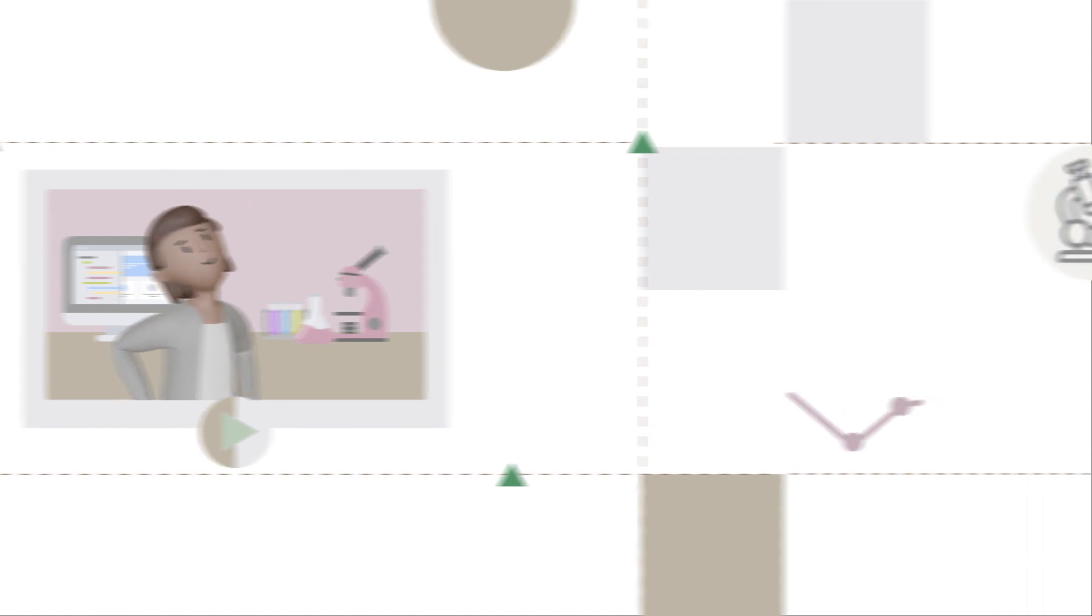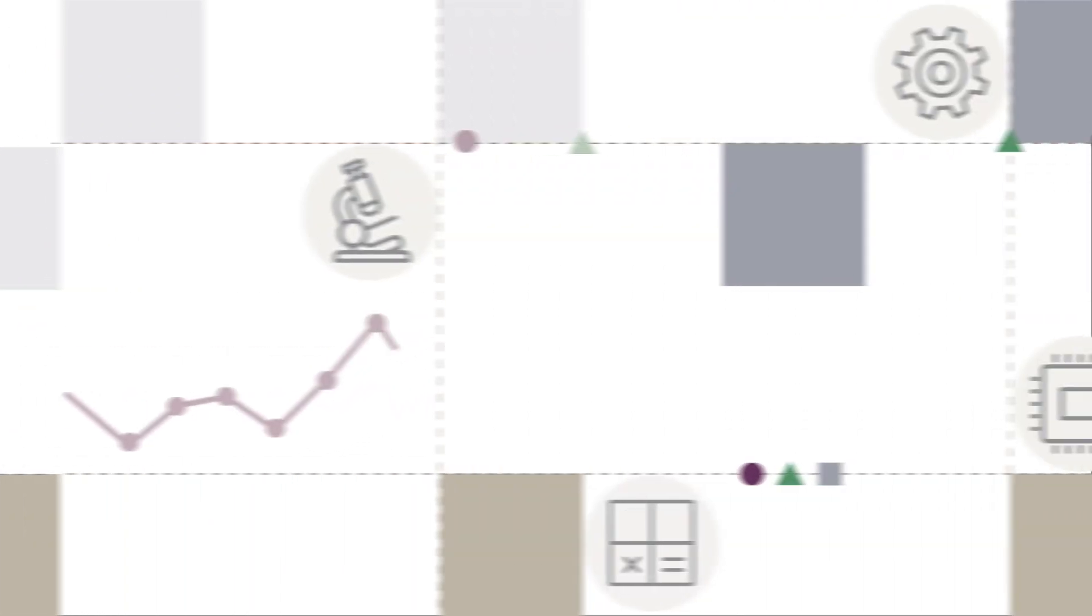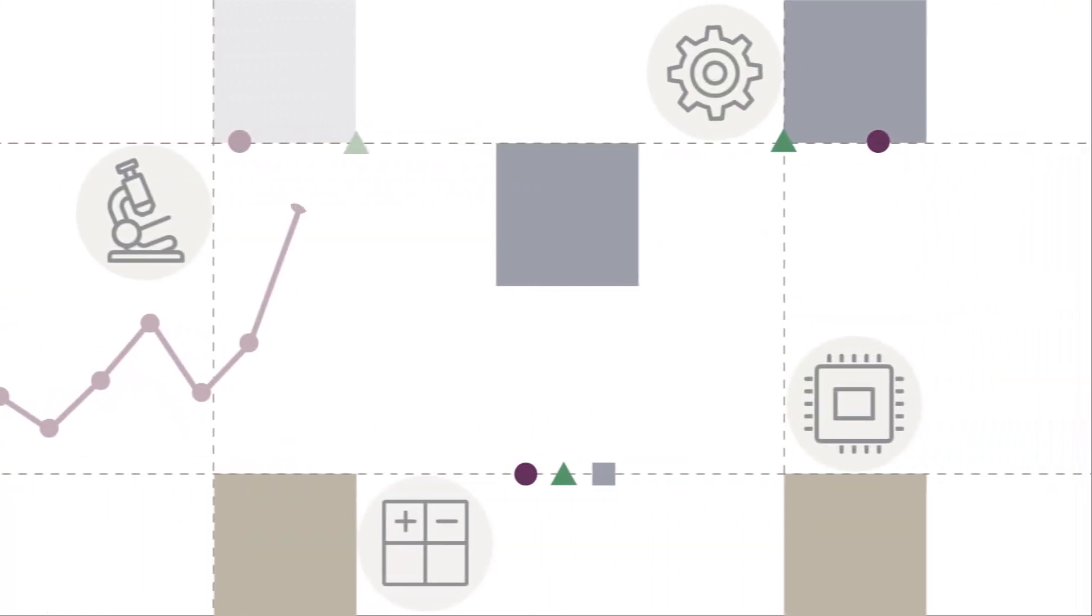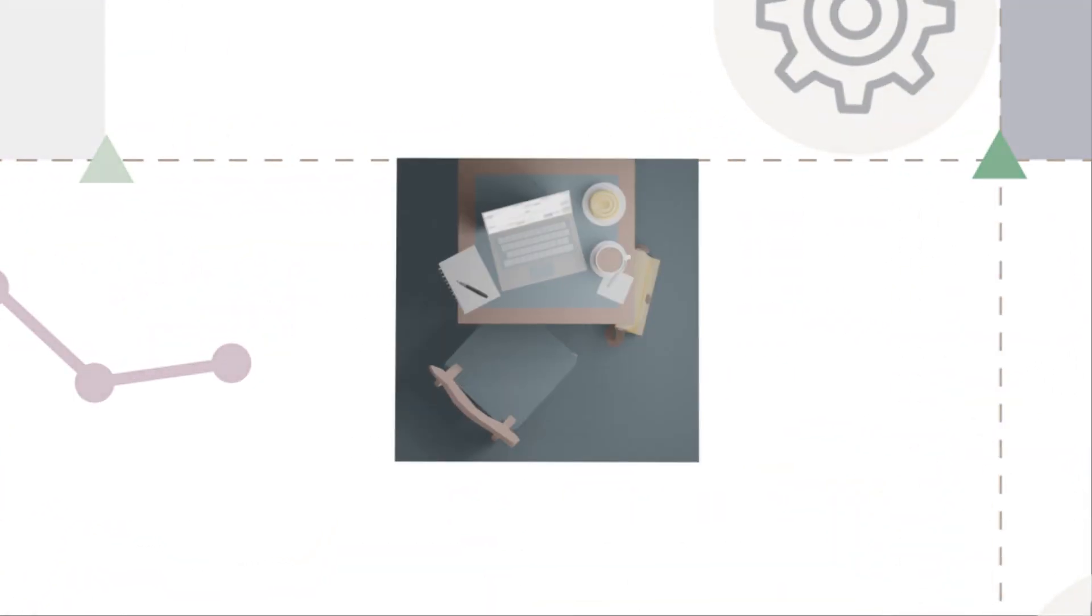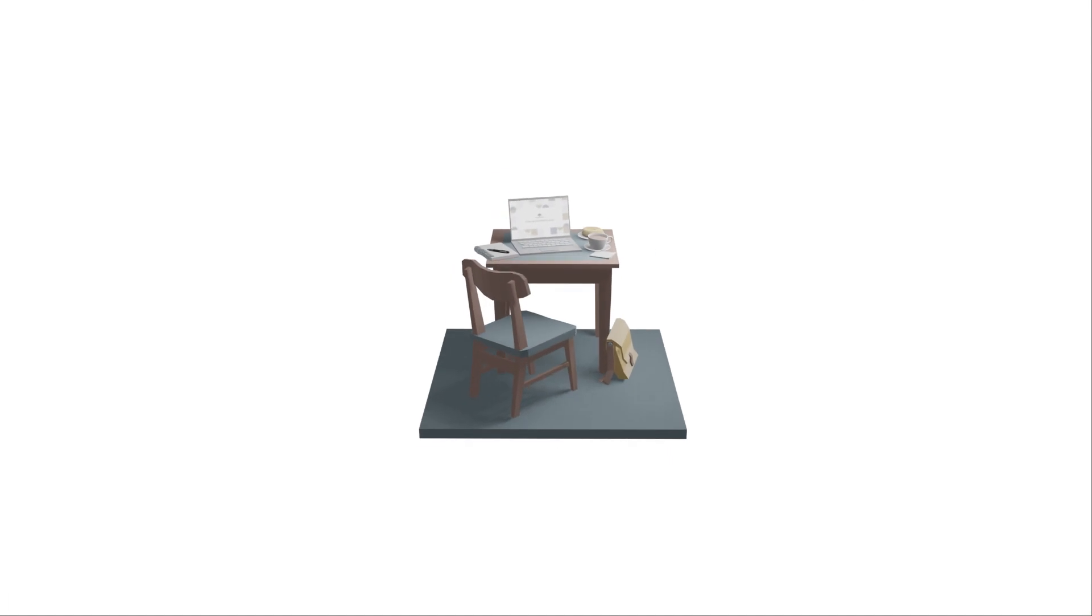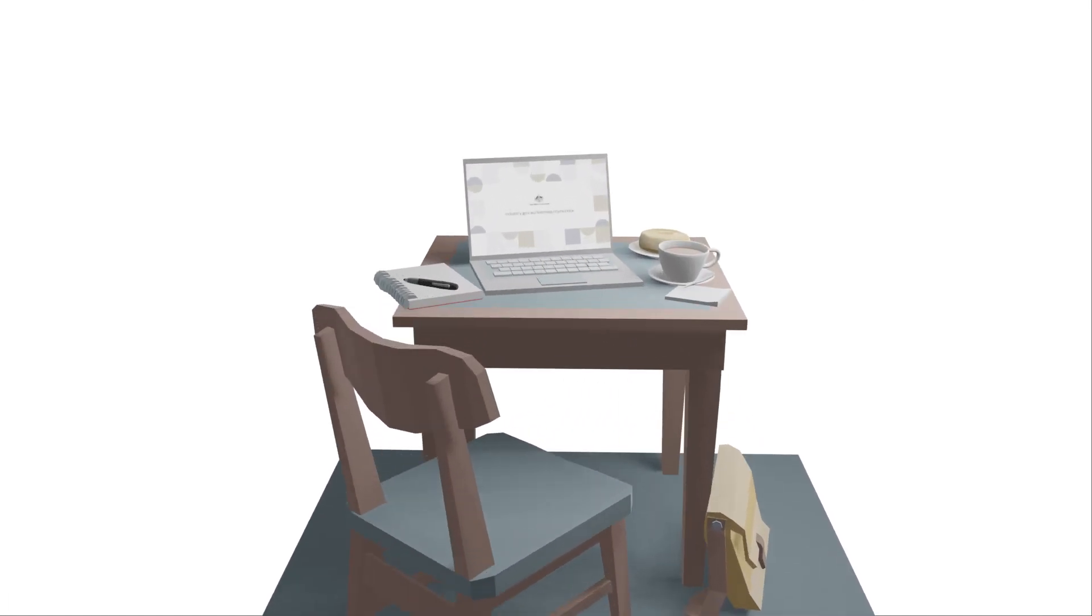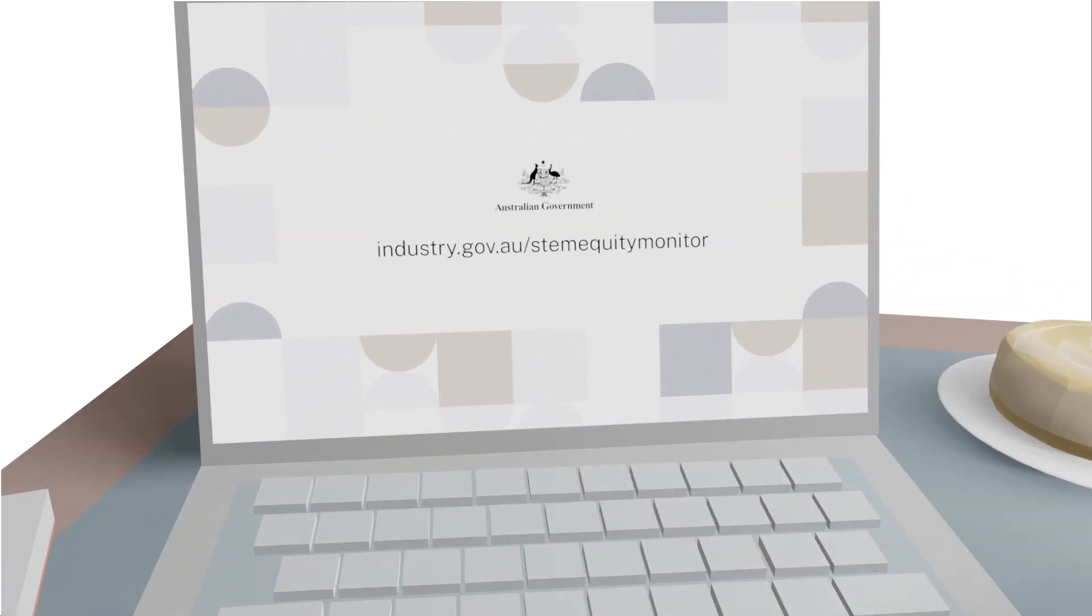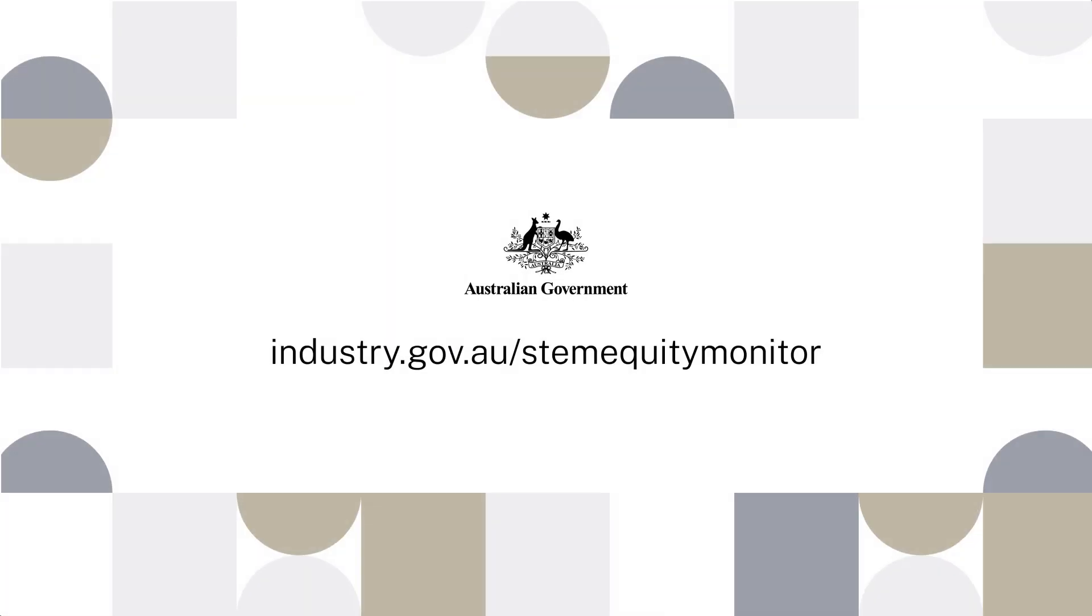Check it out and explore this enormous data resource. Find out more about the STEM Equity Monitor at industry.gov.au/STEMEquityMonitor.